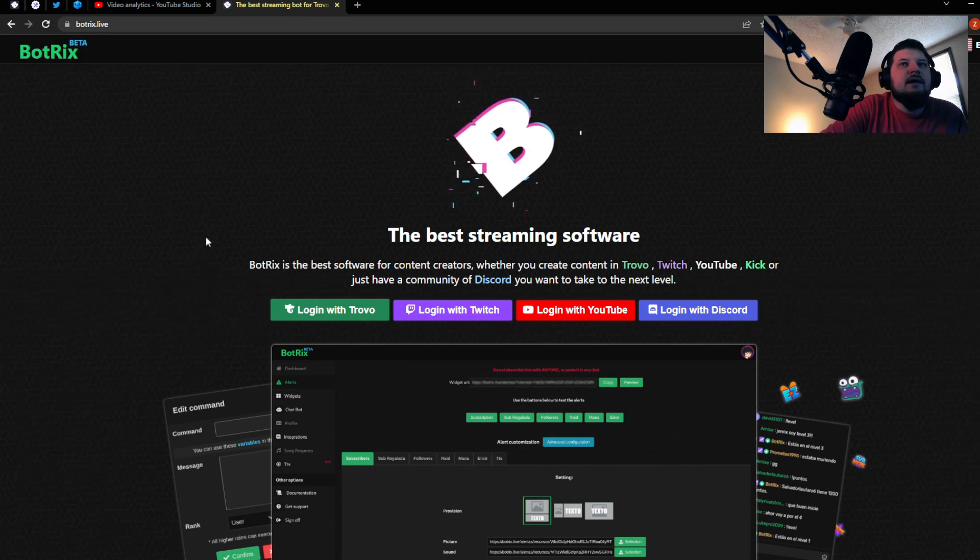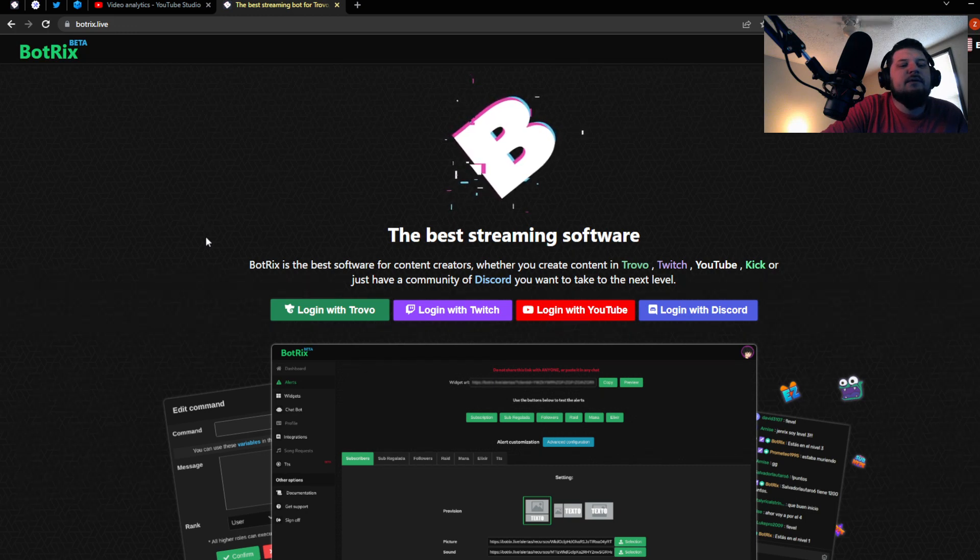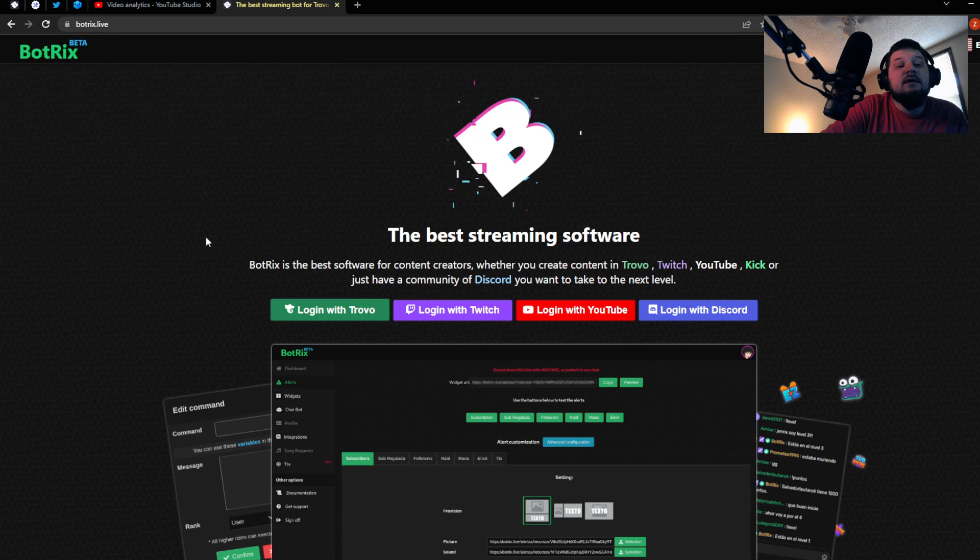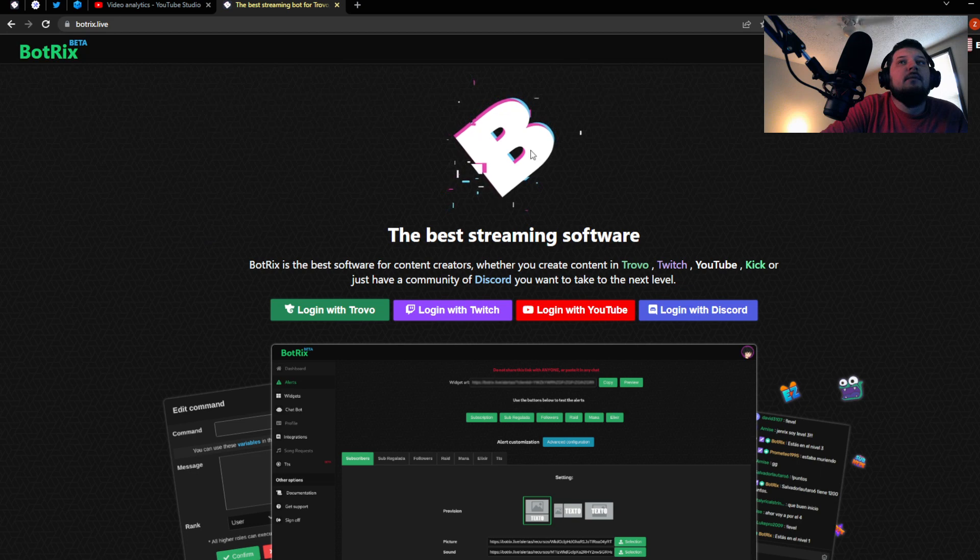Pretty much every other bot and platform allows you to display a widget that has your current number of subscribers and your desired number of subscribers. So now Botrix lets you do that on Kick.